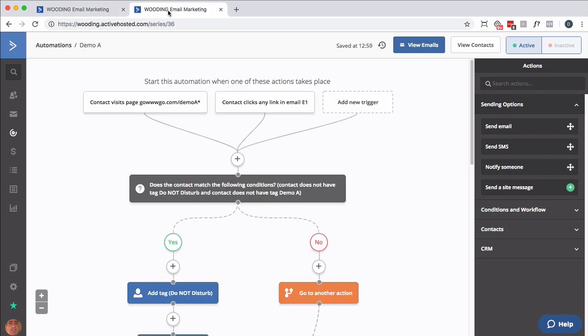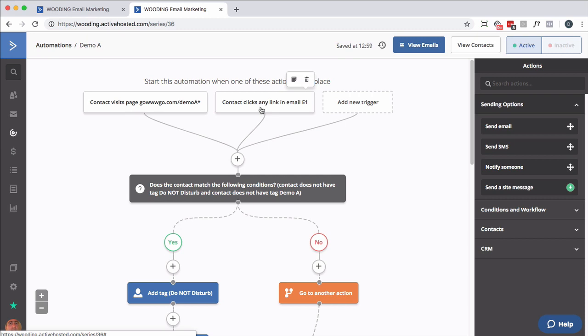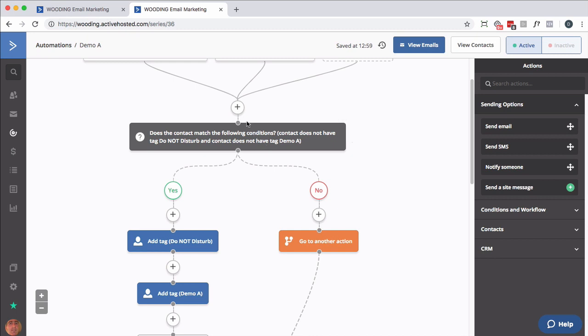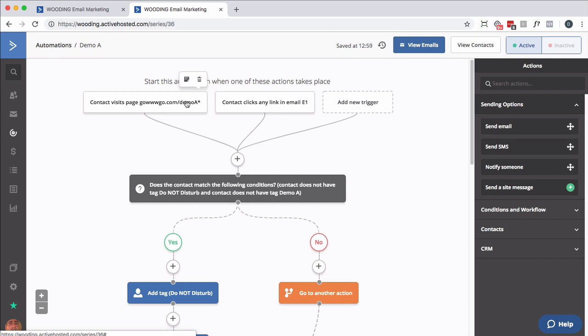Here's an automation that somebody gets into based on their behavior. In this case, if they visit a particular page or click a link in an email, put them into this automation. The first thing we do is check: do they have the 'do not disturb' tag, and do they not have another tag - a demo tag in this case? I'm doing two things here because I only want people to pass through once. I don't want them to go through this sequence after they've expressed interest, meaning they clicked a link or visited a page.